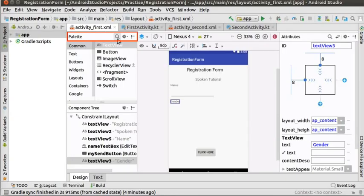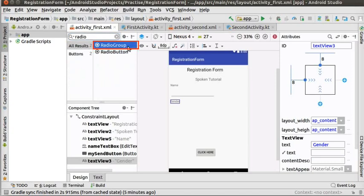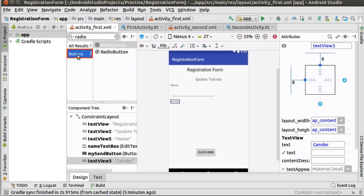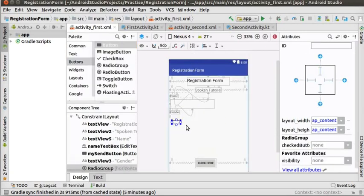In the palette search box, type radio and find the radio group from the list. Here, it is available under buttons option. The option could change in the future due to version change. Now, select and drag radio group and place it below the gender text view.